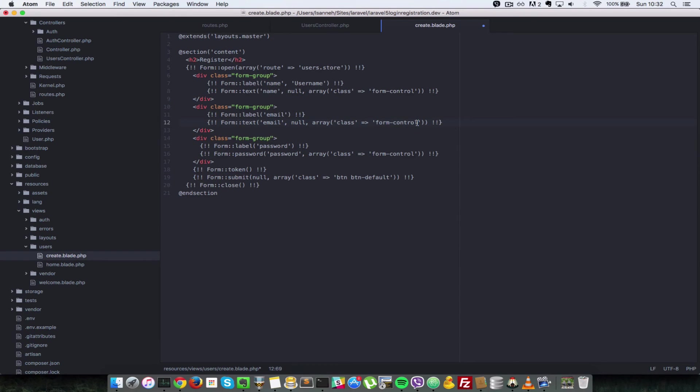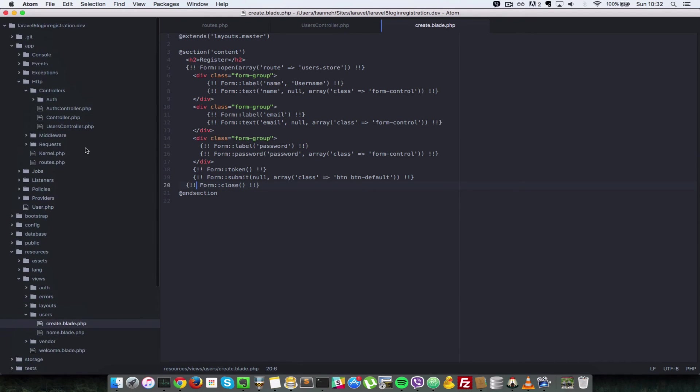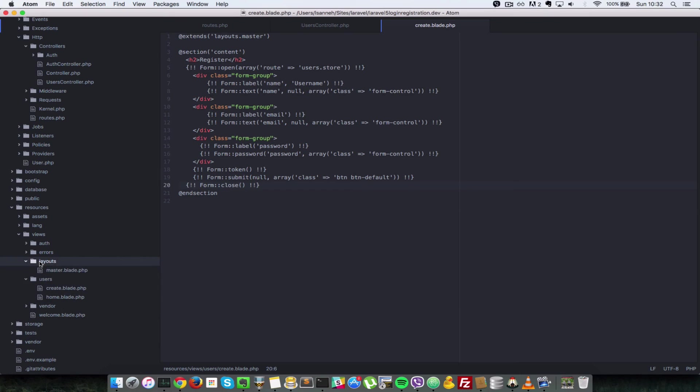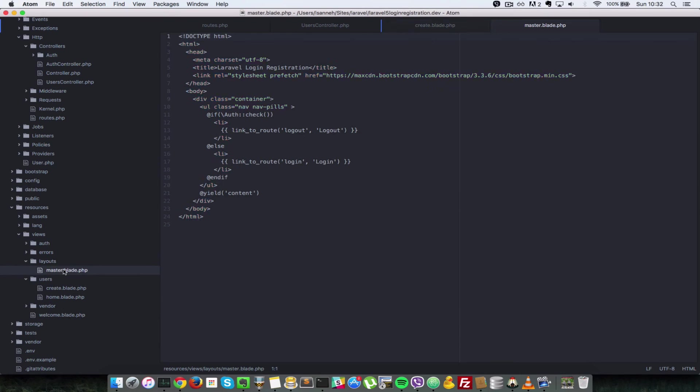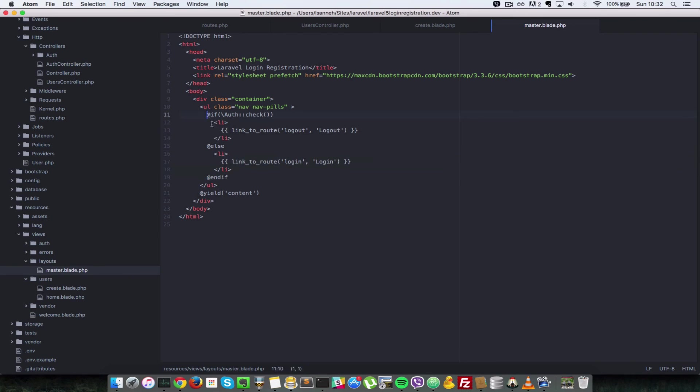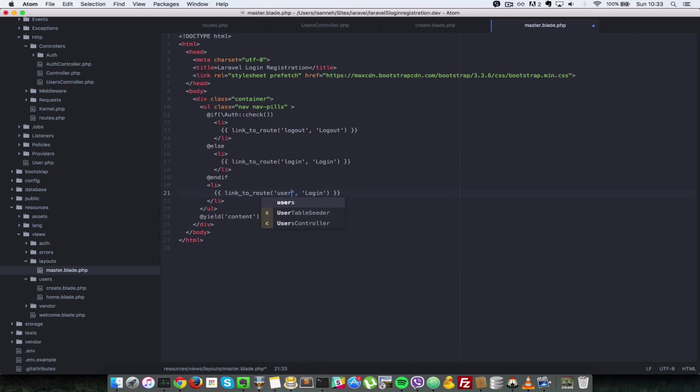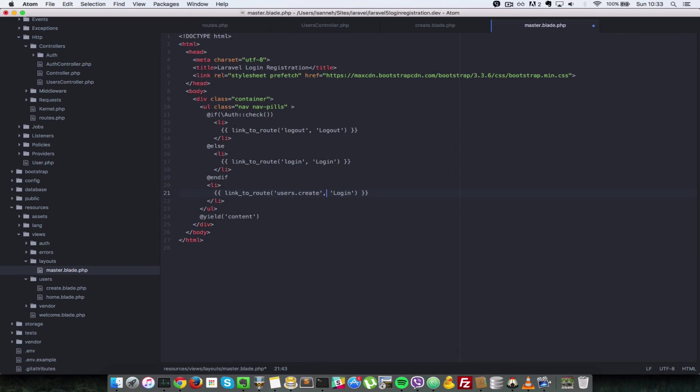That's all there is to it. So let's add a link to our master file here so that we can have easy access to this create route. In layouts here, let's just copy one of these li tags and we're not going to put it in the if and else checks here. I'm just going to put it at the end here and we're going to link to users.create and we're going to call it new user.